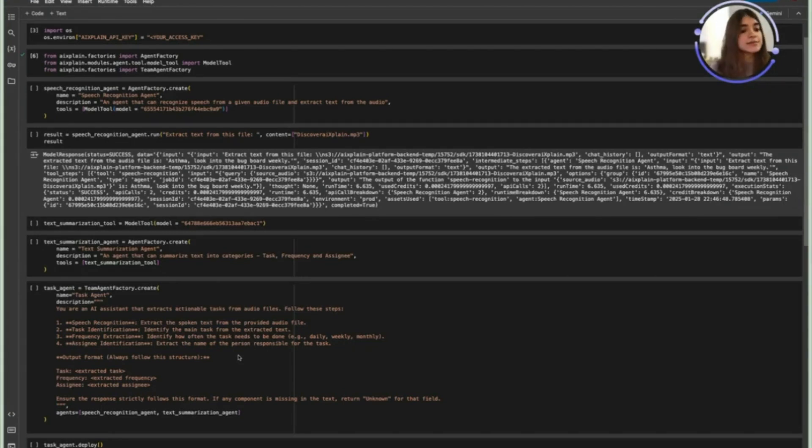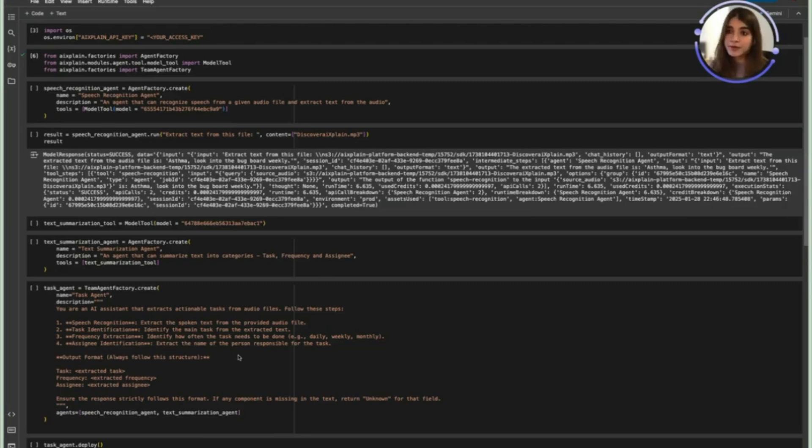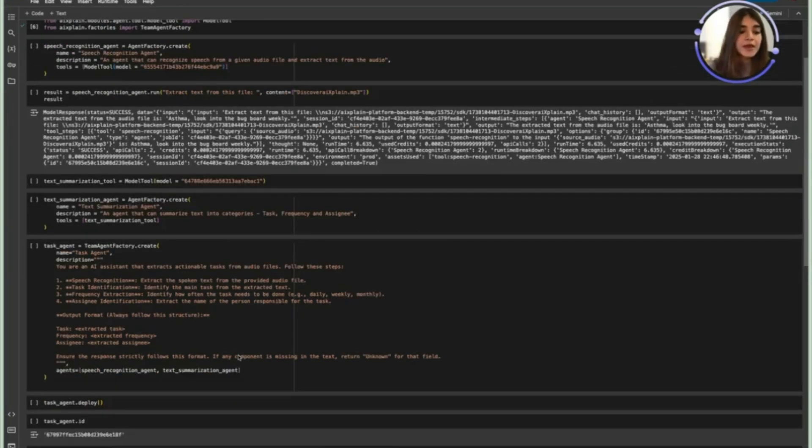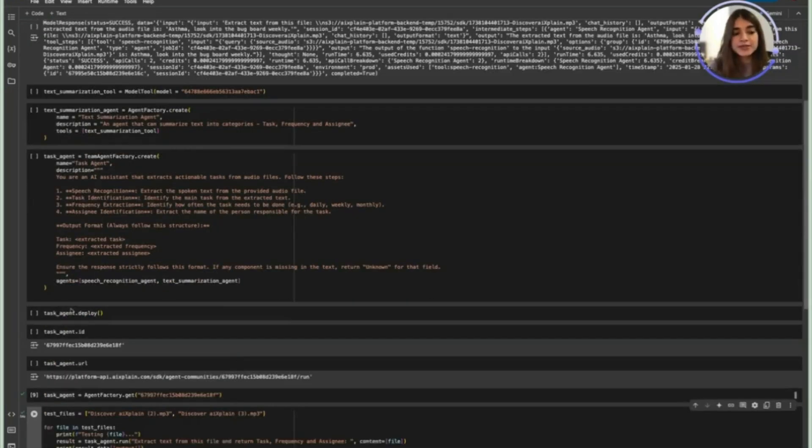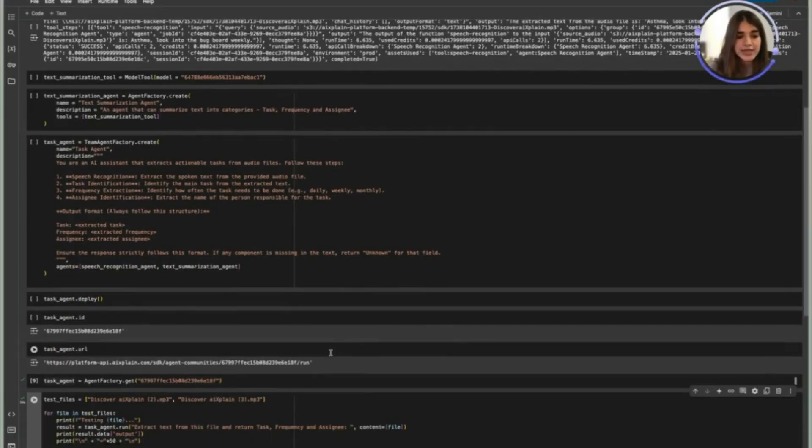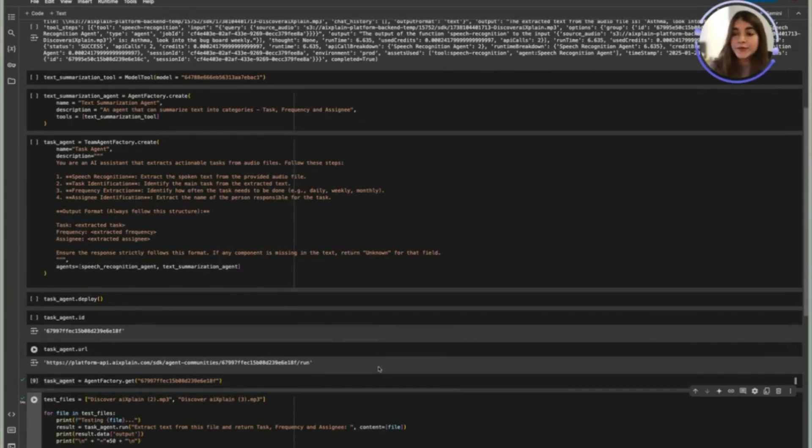You can customize this to whatever is relevant to you and fill in whatever information might be important to you. Once you're happy with the agent you can deploy it or get the task agent ID as well as the URL which is important for API integration.